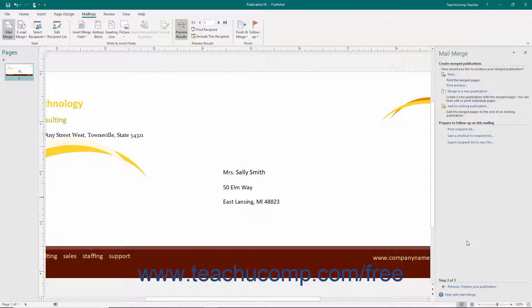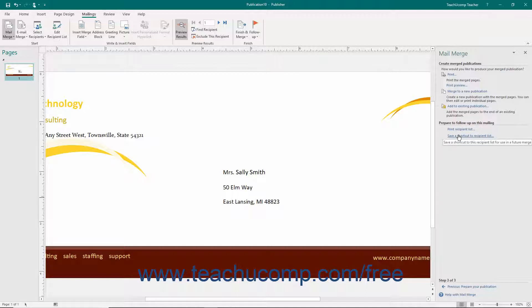In the Prepare to Follow Up on this Mailing section, you can click the Print Recipient List hyperlink to print a copy of the data source — very useful as a double check for mailings to ensure that recipients received the mailing. Click the Save a Shortcut to Recipient List hyperlink to create and save a shortcut to the recipient list used for the mail merge. Click the Export Recipient List to a New File hyperlink to export the recipient list as a new data source file.